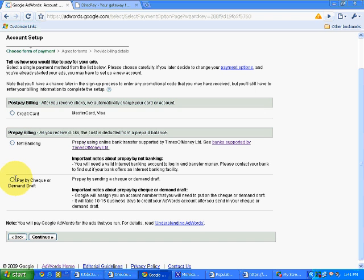Remember, Google AdWords is a PPC program, pay per click program, which gives us opt-in traffic. It doesn't pay us. Rather, it charges us for showing our ads to visitors in the area we specified.